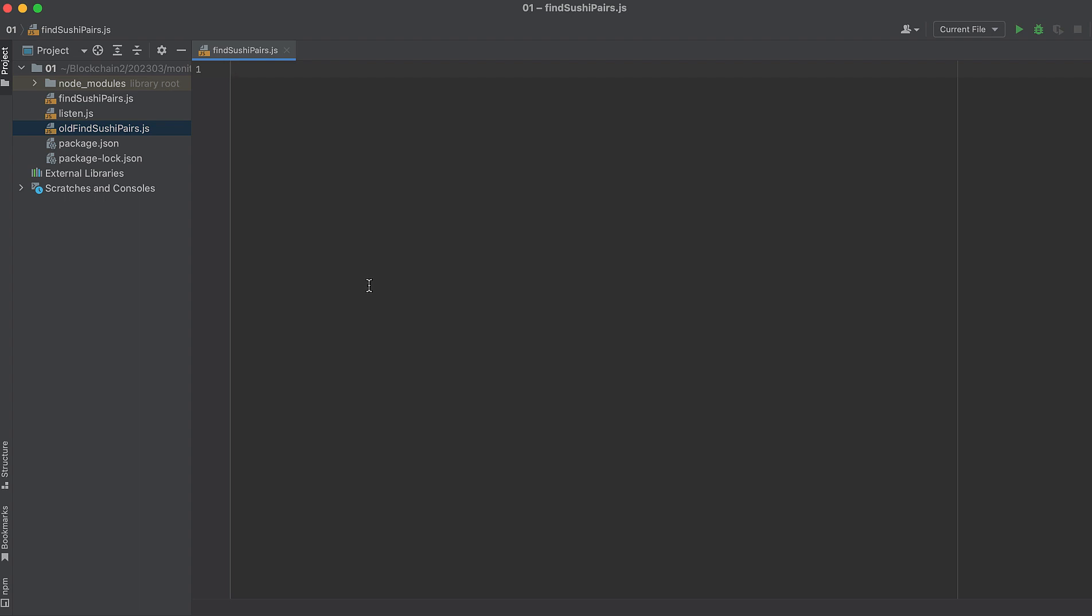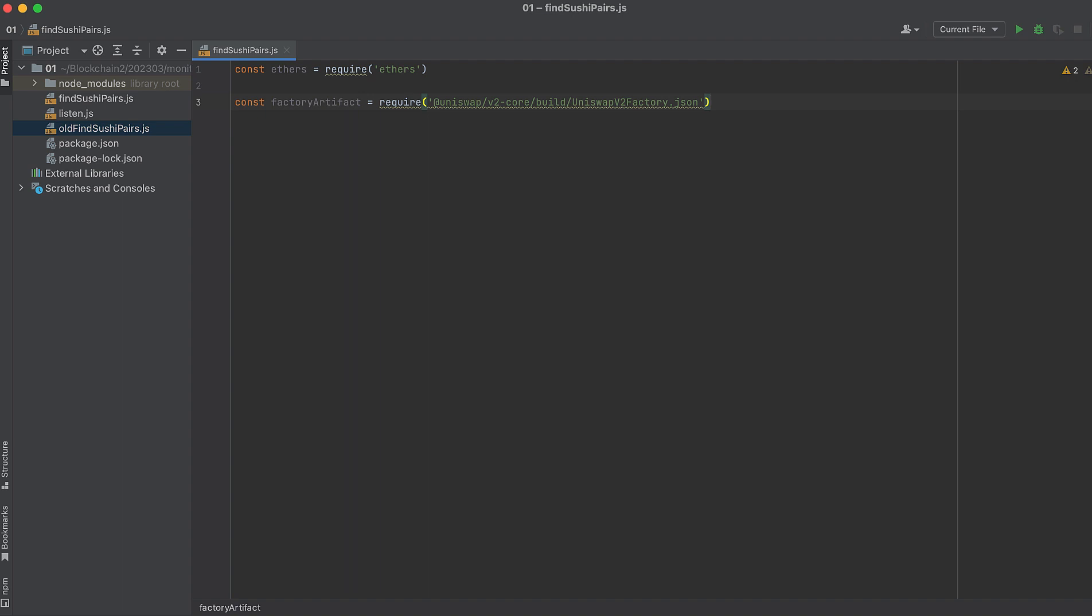Start by importing Aethers, and we're using Aethers6 here. Then import the factory artifact. Don't worry, I'll give this to you in the description. We can use this artifact for both SushiSwap and Uniswap V2 because SushiSwap was originally a clone of Uniswap V2, so they used the same contract for their factory. But that does not mean they used the same factory. They each have a factory deployed to different addresses.